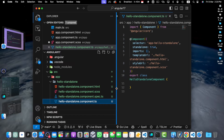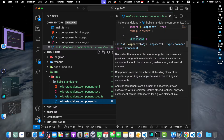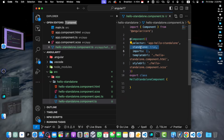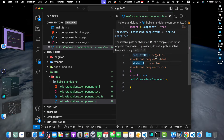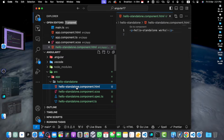Now let's examine the generated files. We have the hello-standalone.component.ts file. As you can see, the component is decorated with @Component and has the standalone property set to true. For the template, we have the templateUrl pointing towards the HTML file that was generated. To use this standalone component in another component or module, you can simply import it.